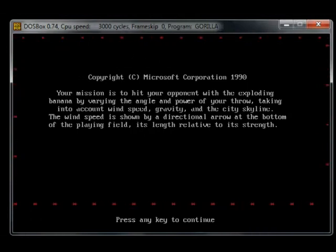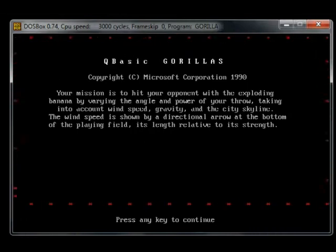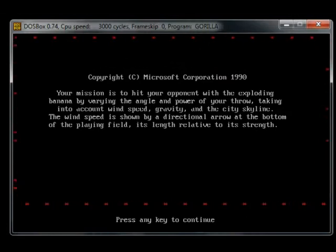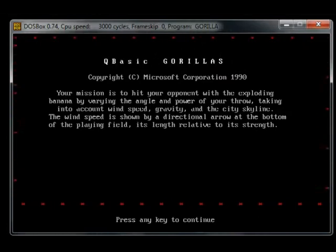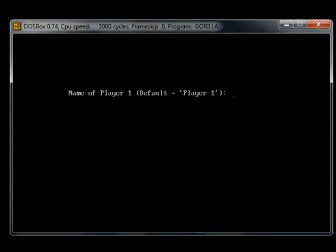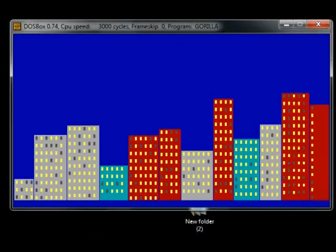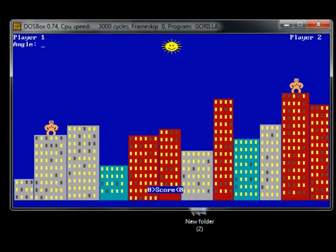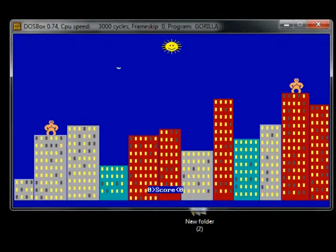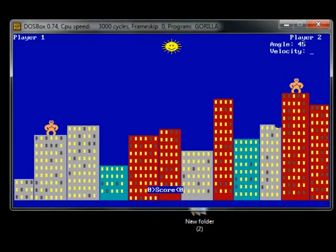So it's an MS-DOS game written with — I think — EGA graphics, and there's this musical title screen. The object of the game is to kill the other player using bananas, which are thrown from a distance in a city skyline.